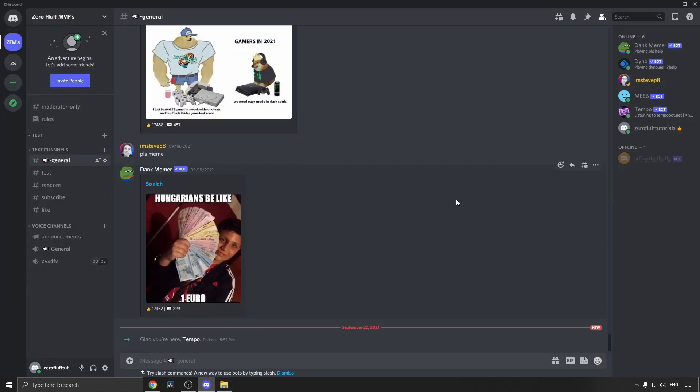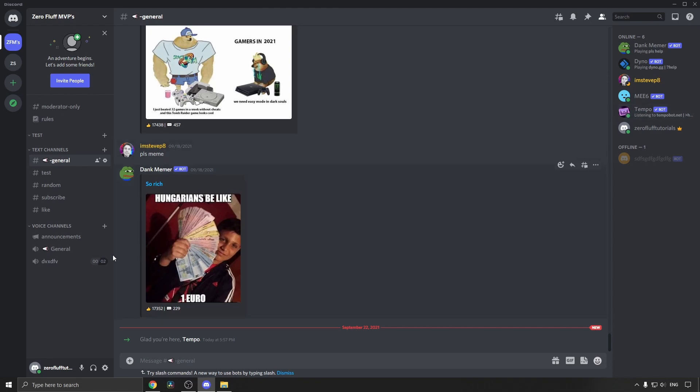I can go back into Discord and you can now see the Tempo bot in my Discord server. Now to use the bot you need to go into a voice channel. Here's my voice channels, I'm going to go into general and I have been connected.